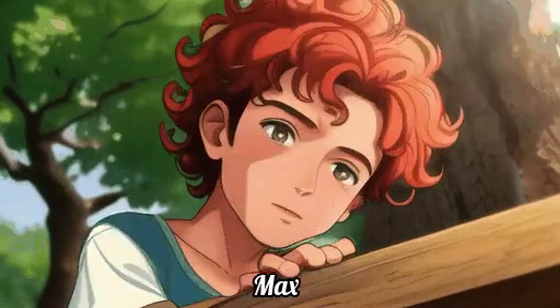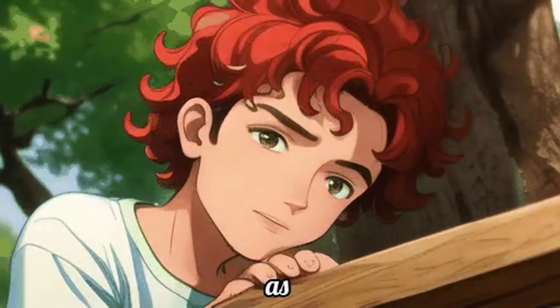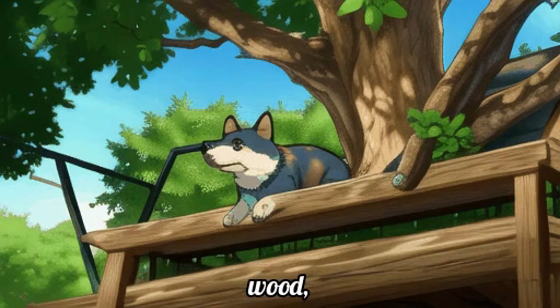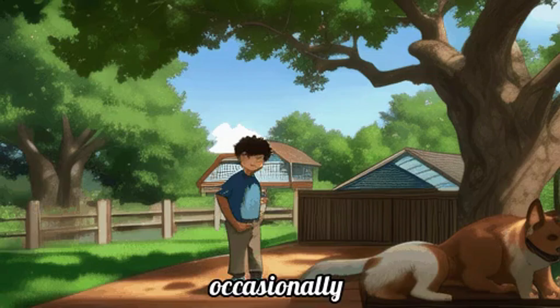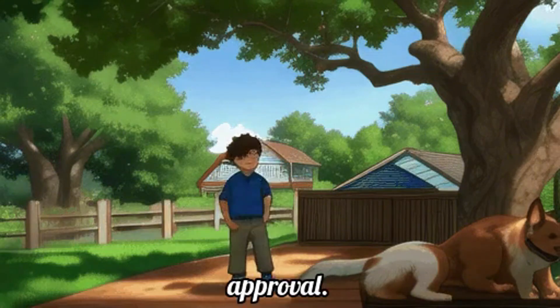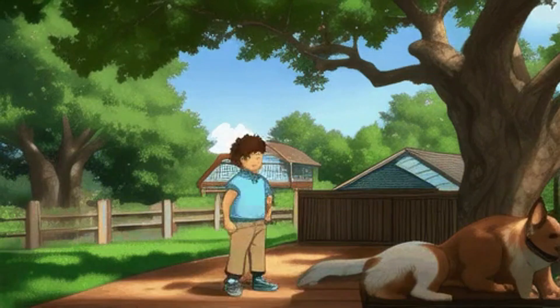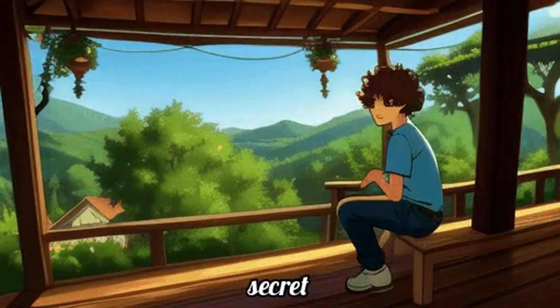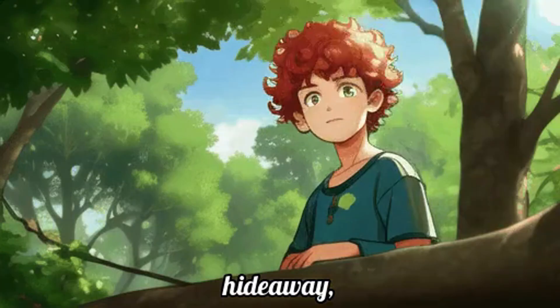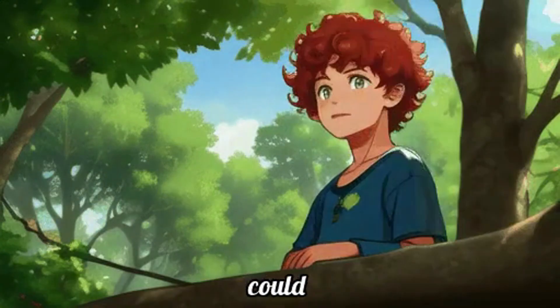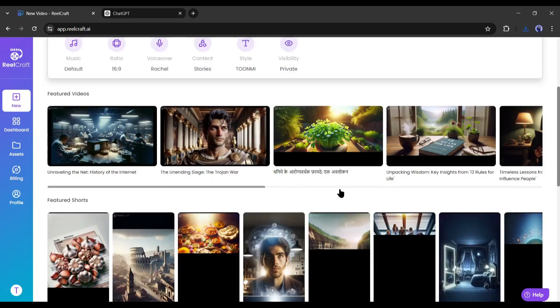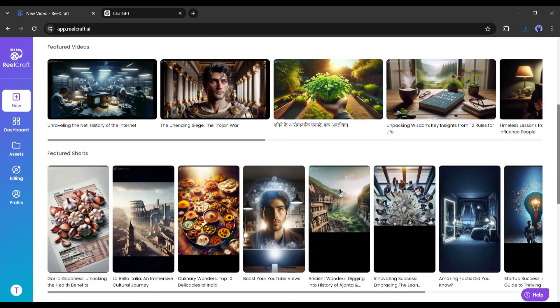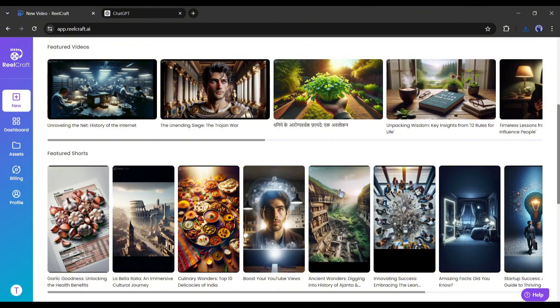I think it's a great 3D animated storytelling video. Now you can create such storytelling videos within a few minutes with RealCraft. Not only in 3D animation, you can create videos in any style and use cases. Alright, now let's see how much you have to pay.